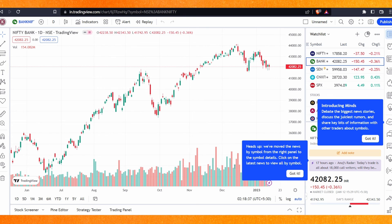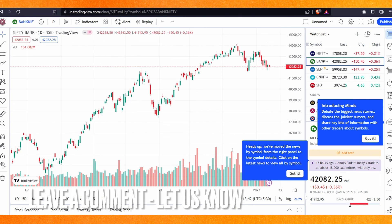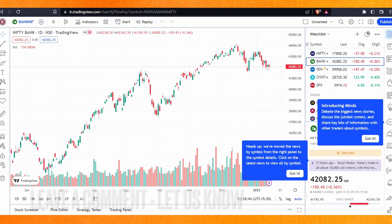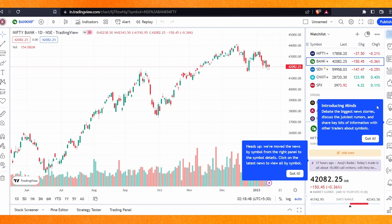If you want to know how to create a demo account on TradingView, this is the easiest way. If you know another way to create a demo account, leave a comment below. Be sure to subscribe for more videos. Thanks for watching, goodbye.